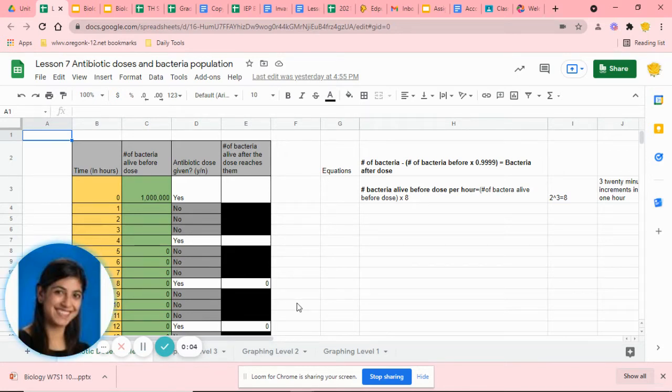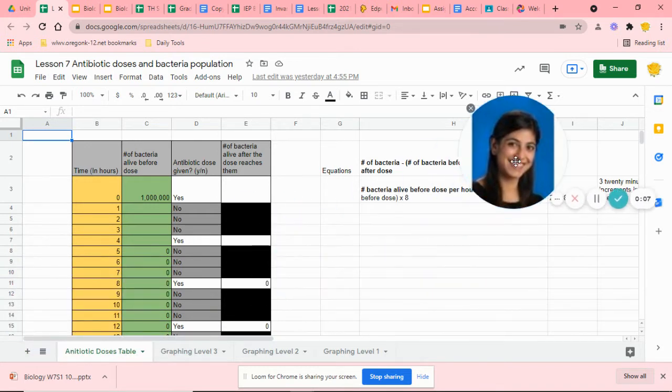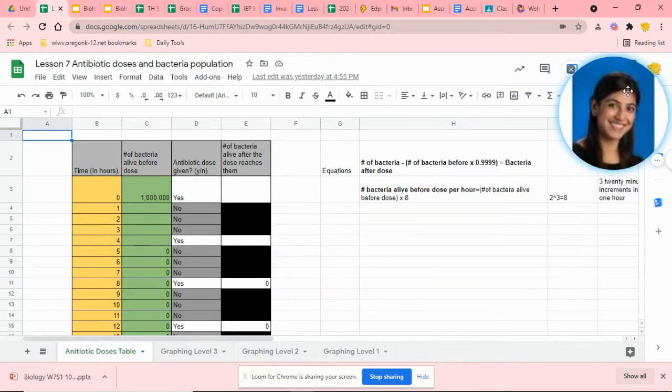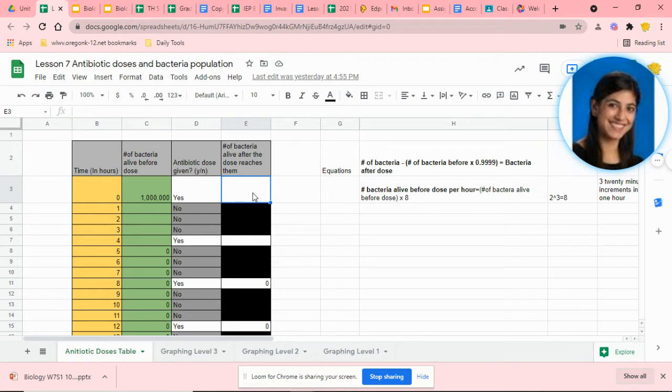Hello everyone, I'm going to quickly explain how to create a graph using Google Sheets. When you're working with this data collection sheet, you'll notice that you have filled this out with your class.